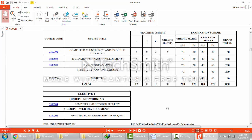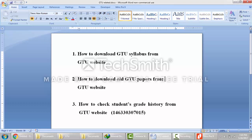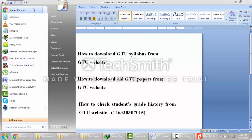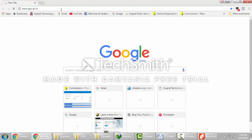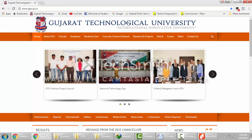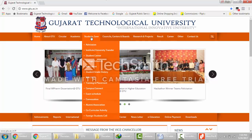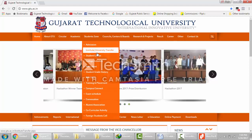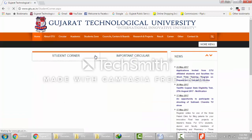Now we move to the second part — how to download old GTU papers from the GTU website. This is useful for students because they can get an idea of how questions are asked in GTU. Again go to your browser and open the GTU website at gtu.ac.in. Here go to Students Zone, then go to Students Corner and click on it.